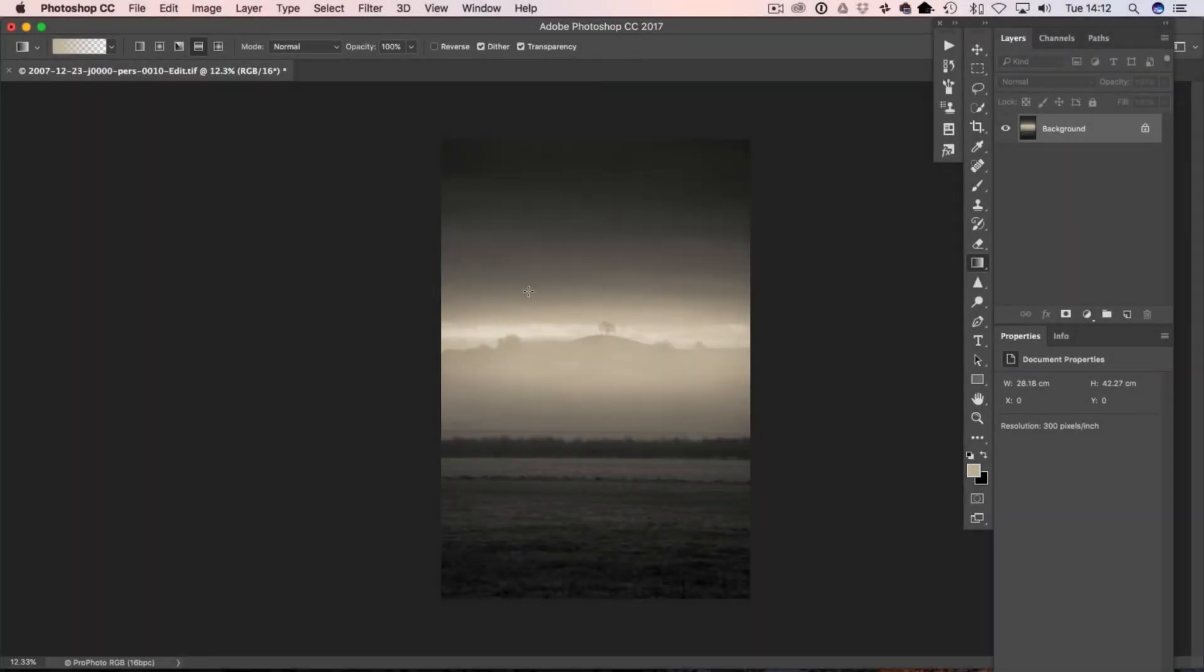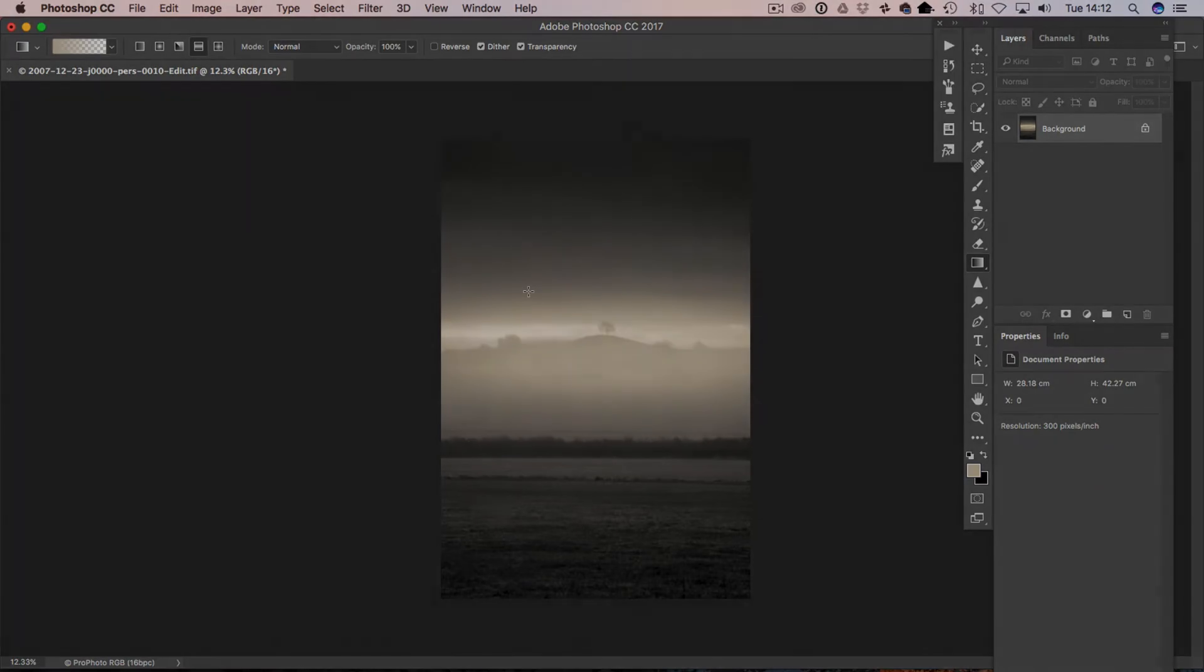Welcome back to Contrastly, my name is Simon Plant and today we're going to have a bit of fun in Photoshop and I'm going to show you how to create some realistic mist.